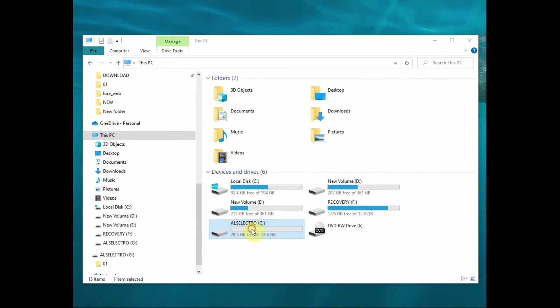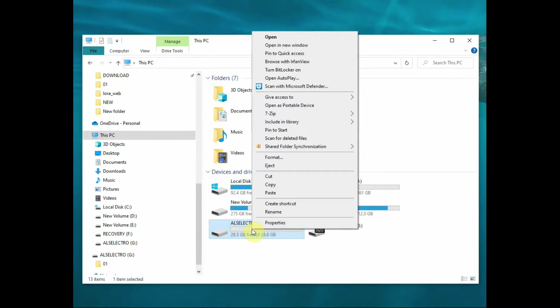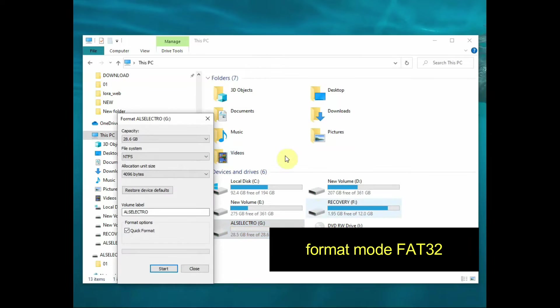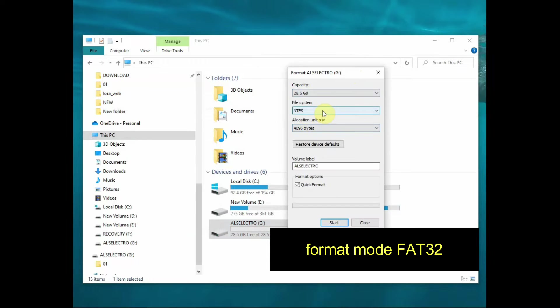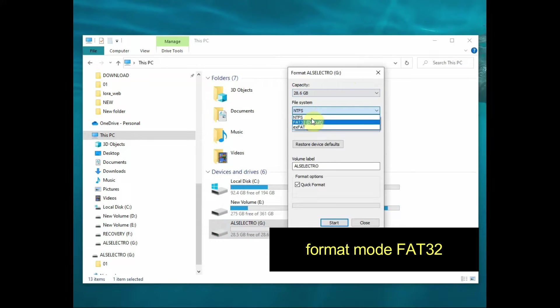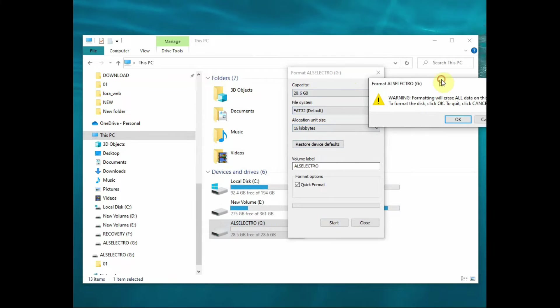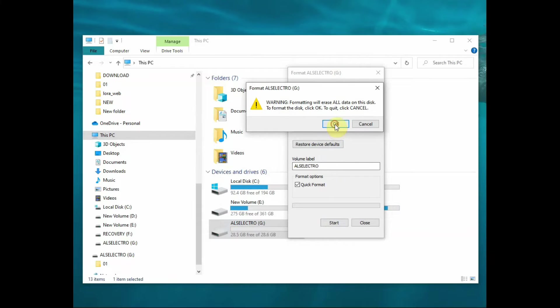Now let us prepare the pen drive. Connect the pen drive to your PC and right click and format. Remember to format in the FAT32 mode. If you format in the NTFS mode, our board will not recognize. So this is very important, that is format with the FAT mode.